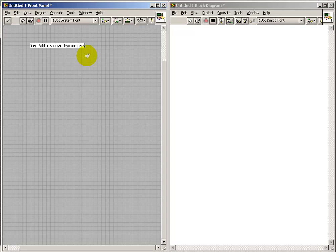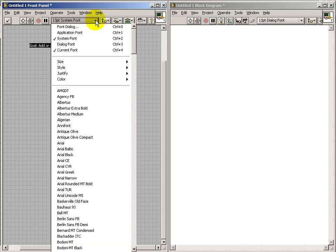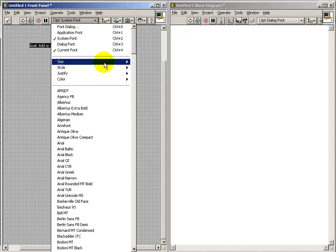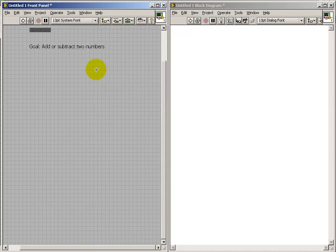For starters, supposing we wanted to make a label on the front panel, simply double-click and start typing. And you can adjust things like the size and the font and all sorts of things there.